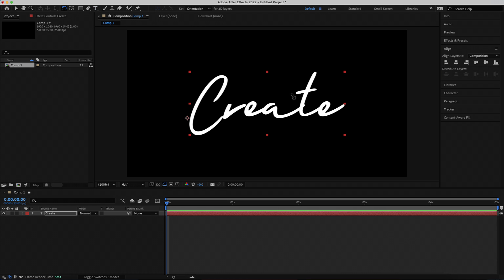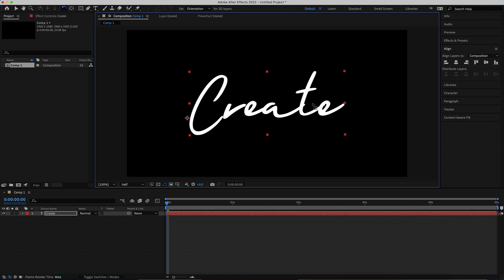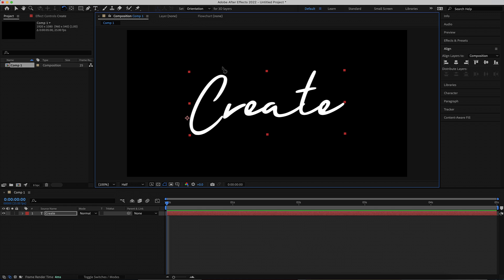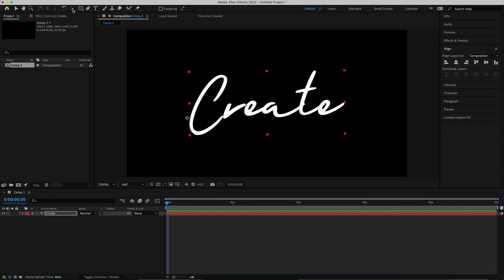I'm also going to grab the rotate tool and just rotate it slightly. Now I need to move the anchor point to the middle of my text. So I'm going to hold Command or Control and double-click the Pan Behind anchor point tool, and that will move it to the center of your composition.